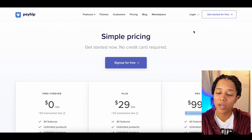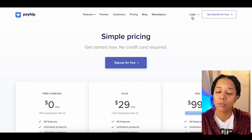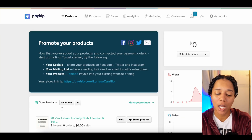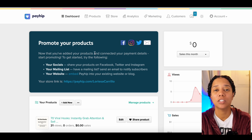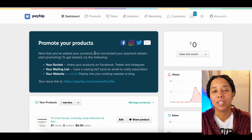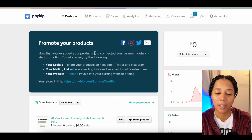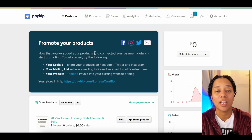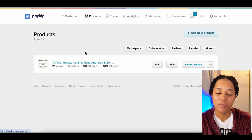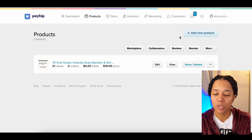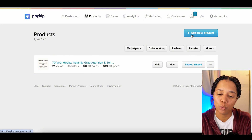To get started with Payhip, press the 'Get Started for Free' button. Once you log in, your backend is going to look something like this. Go ahead and set up your tax information first so you can actually get paid — that's the first thing I had to do. After you set up your tax information, let's click on Products, and this is where you're going to upload your products.